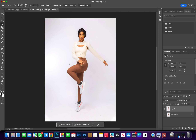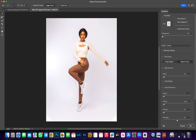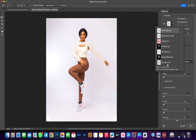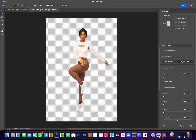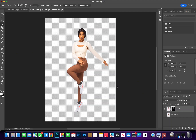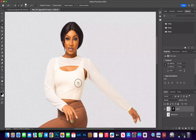Photoshop has made selection easy by introducing the Select Subject feature and the Select and Mask feature. For the purpose of this training, I'll use the Select and Mask feature. Start by hiding this layer, hit Select and Mask, then hit Select Subject and wait for it to finish the selection. Come up to View and select On Layer — Photoshop has already done the selection and masked out the original background, and it's looking pretty good. Hit OK.